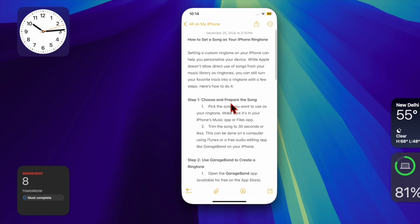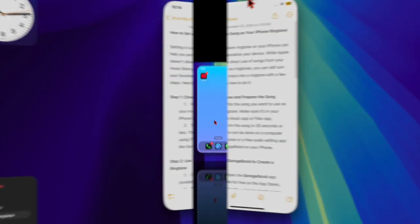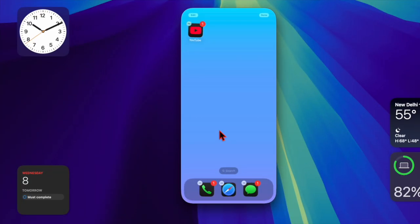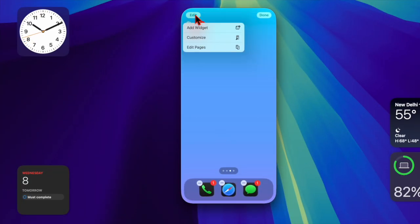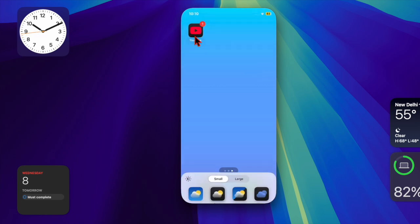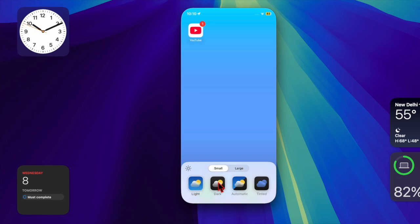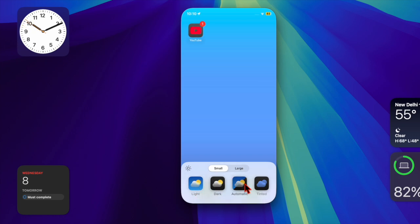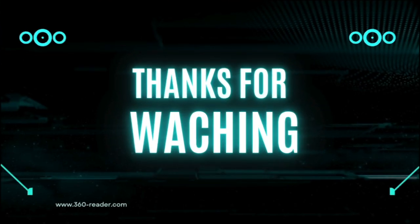It's worth pointing out that reducing transparency not only improves visibility but can also make your device feel snappier. Make the most of it when needed. I'll catch you in the next one with more handy iPhone and iPad tips and tricks. Until then, have a great time!